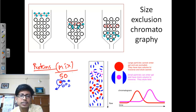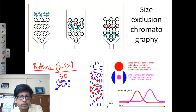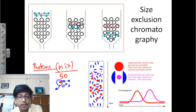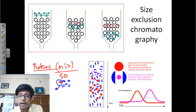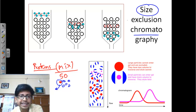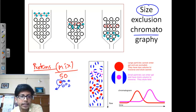Now how can we do that? We can do that based on different properties of the protein — we can do the separation based on the size of the protein, based on the charge of the protein, based on the molecular weight of the protein. In size exclusion chromatography, we use size as a parameter to separate different proteins from each other.